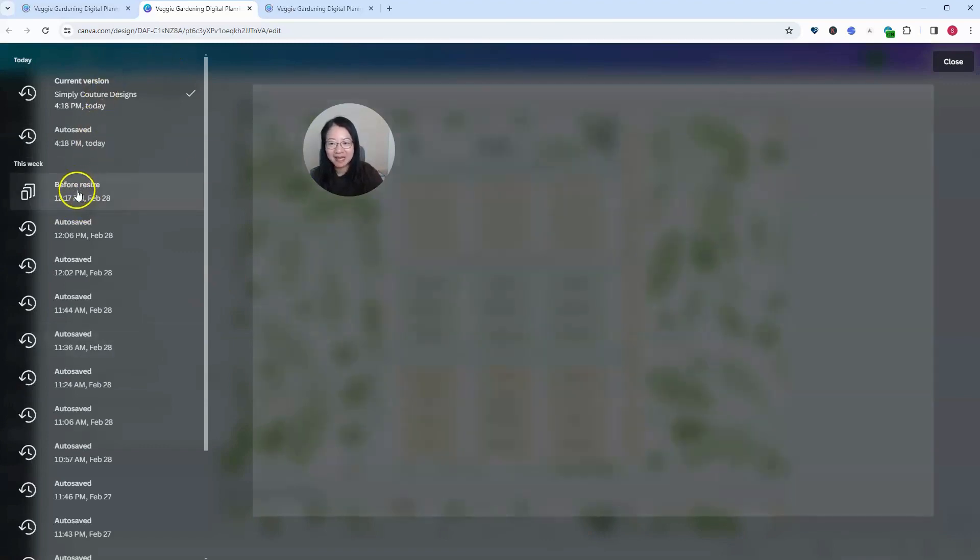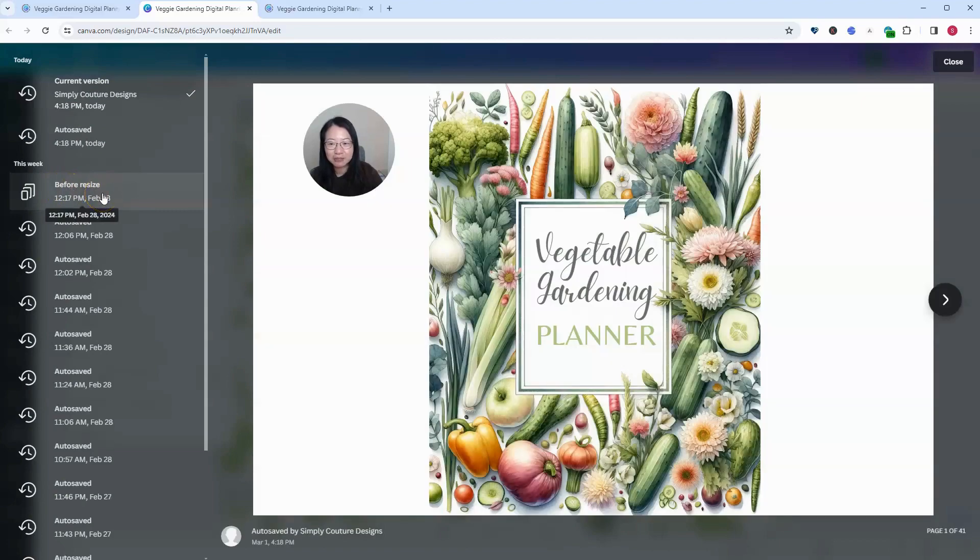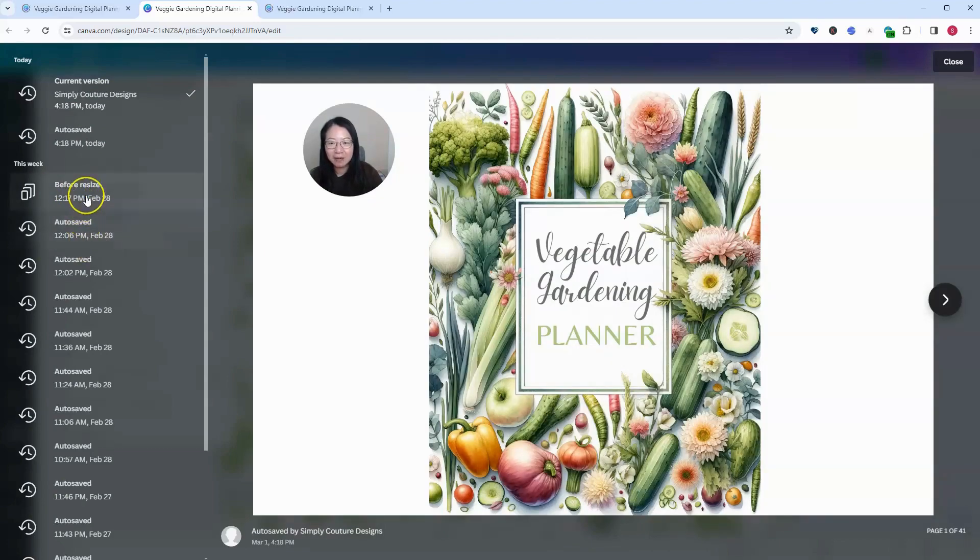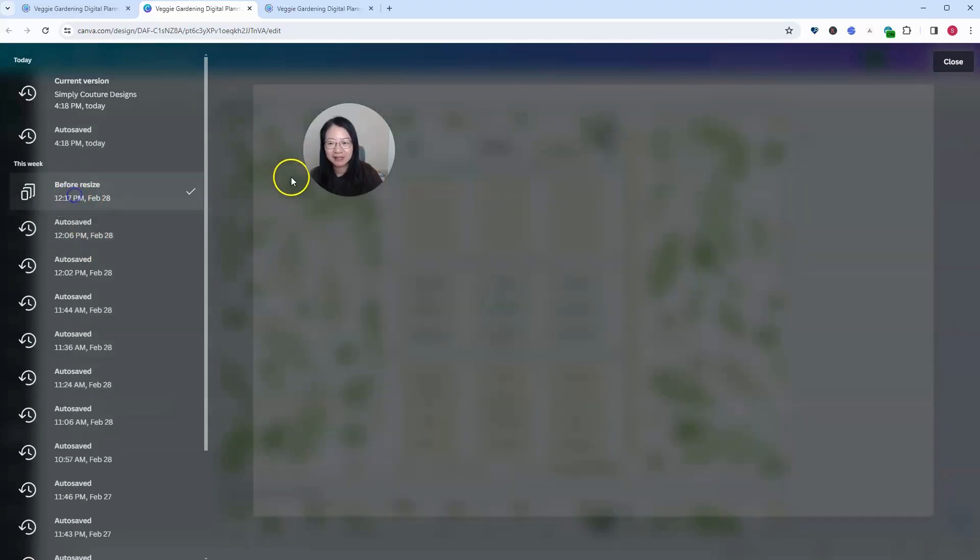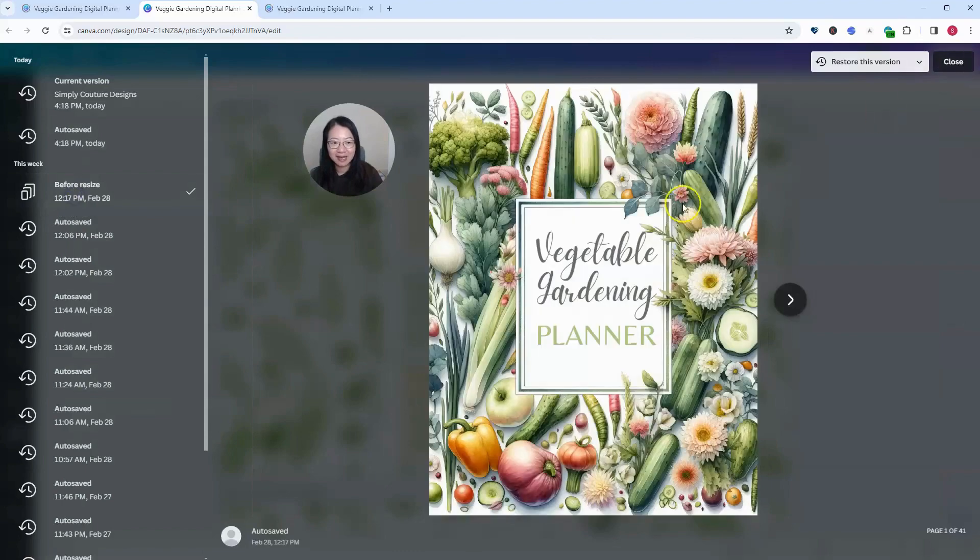Then I can find the one before resize. So this is the one that was changed before resize. Then I can go back and click on it and get back to that version. So I click on that and look at it.